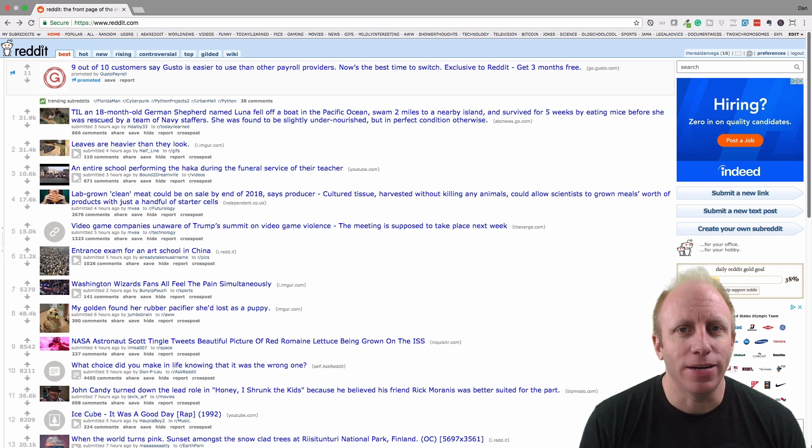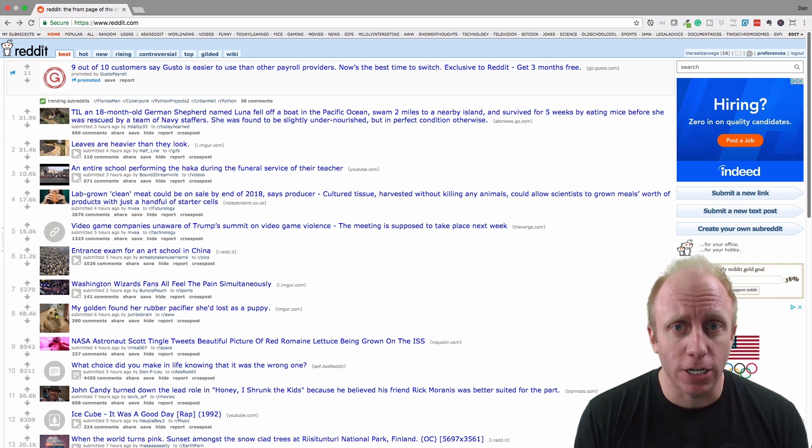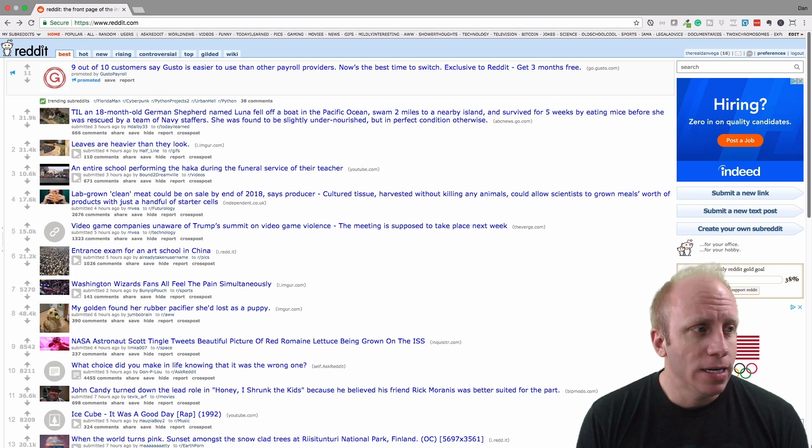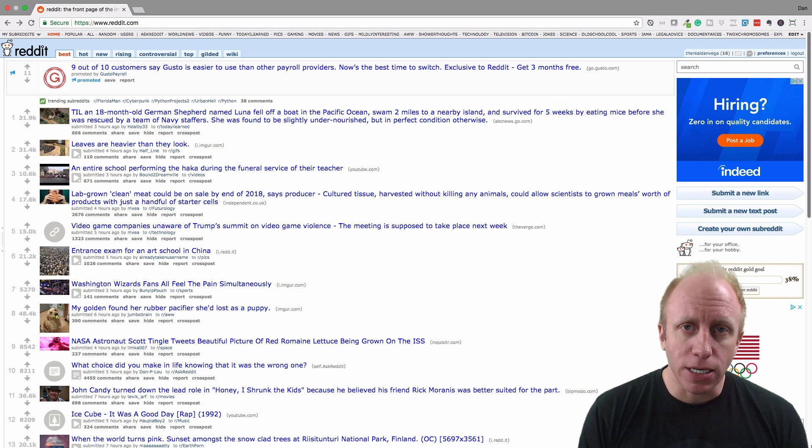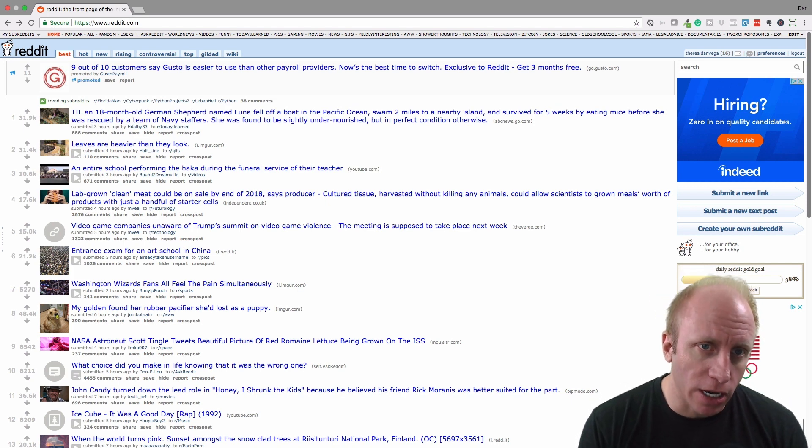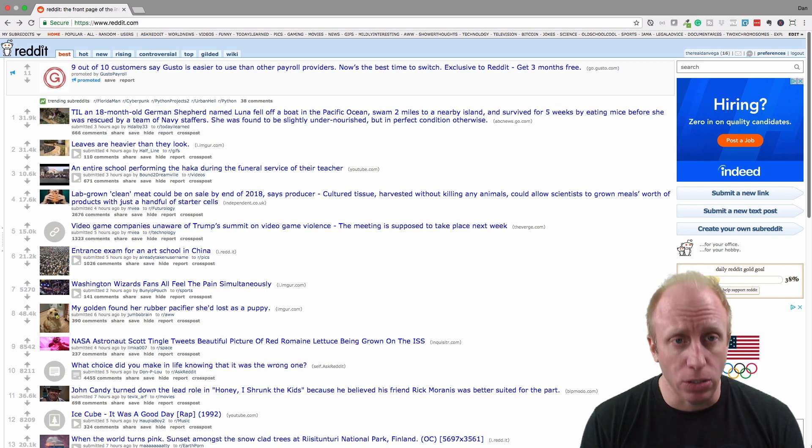Well, not entirely. Reddit is a pretty large-scale application in its own right, but we're going to build something similar on a much smaller scale. But don't worry, there's still a lot to do here.